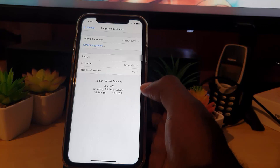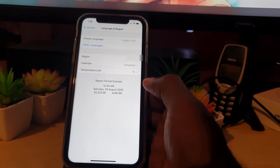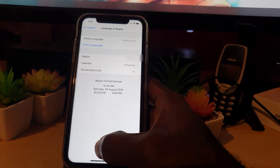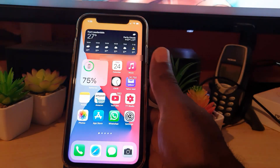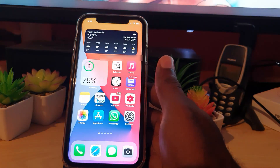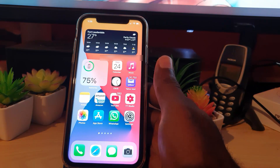Having the correct region and language selected should solve another set of problems with apps updating, because depending on which region is set, you might have clashes and apps will not function as a result.